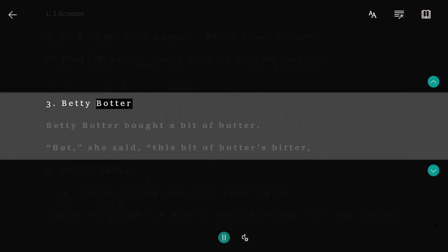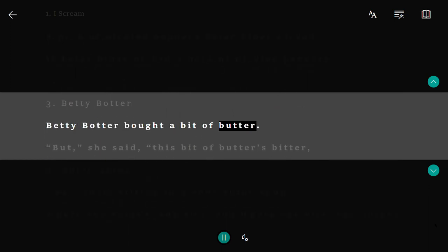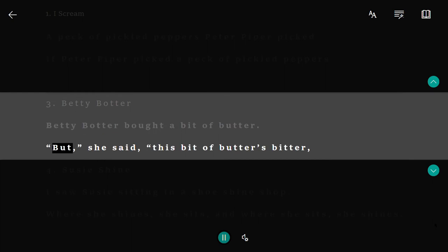3. Betty Botter. Betty Botter bought a bit of butter. But, she said, this bit of butter's bitter.